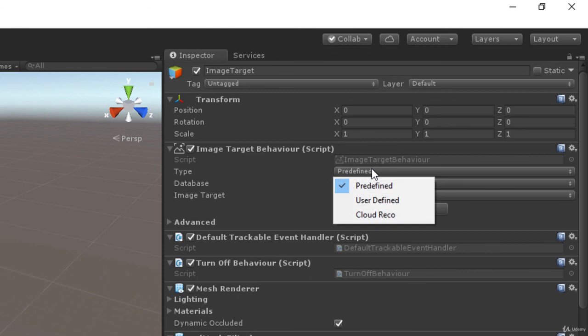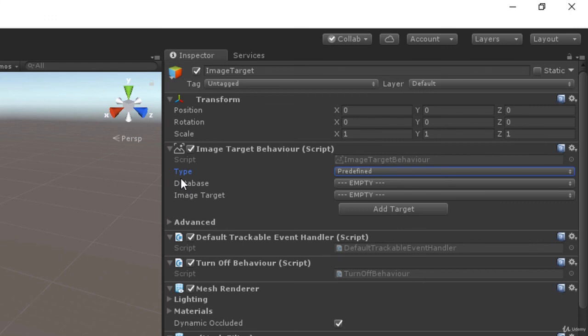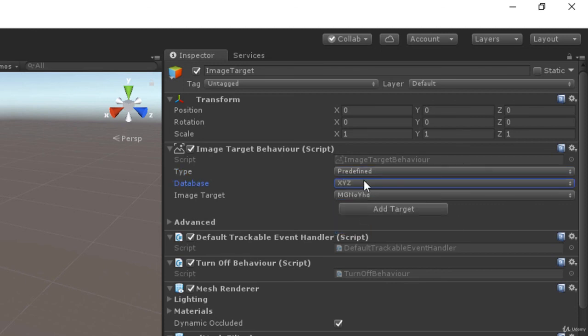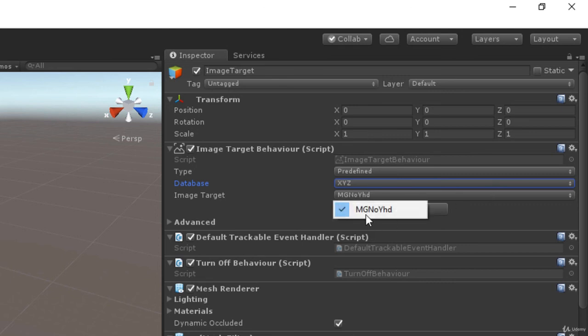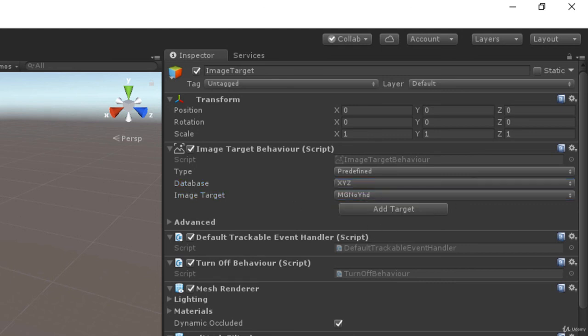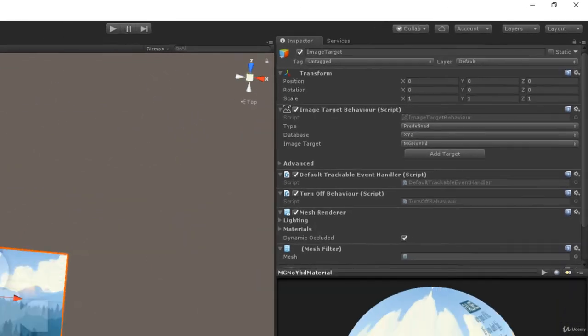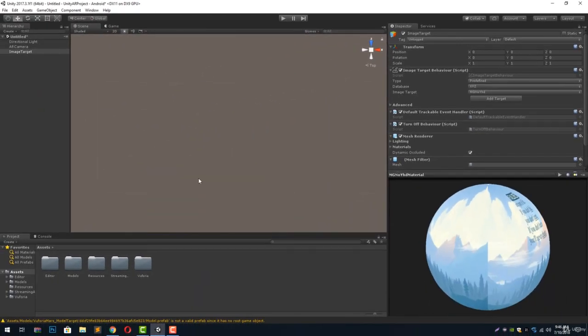It has the first thing of type which is set to predefined. We can change it to user defined or cloud recognition. Then we have the database selector and then we have the image target selector. So first of all select the database we have imported which is XYZ and the first image target will get selected automatically.